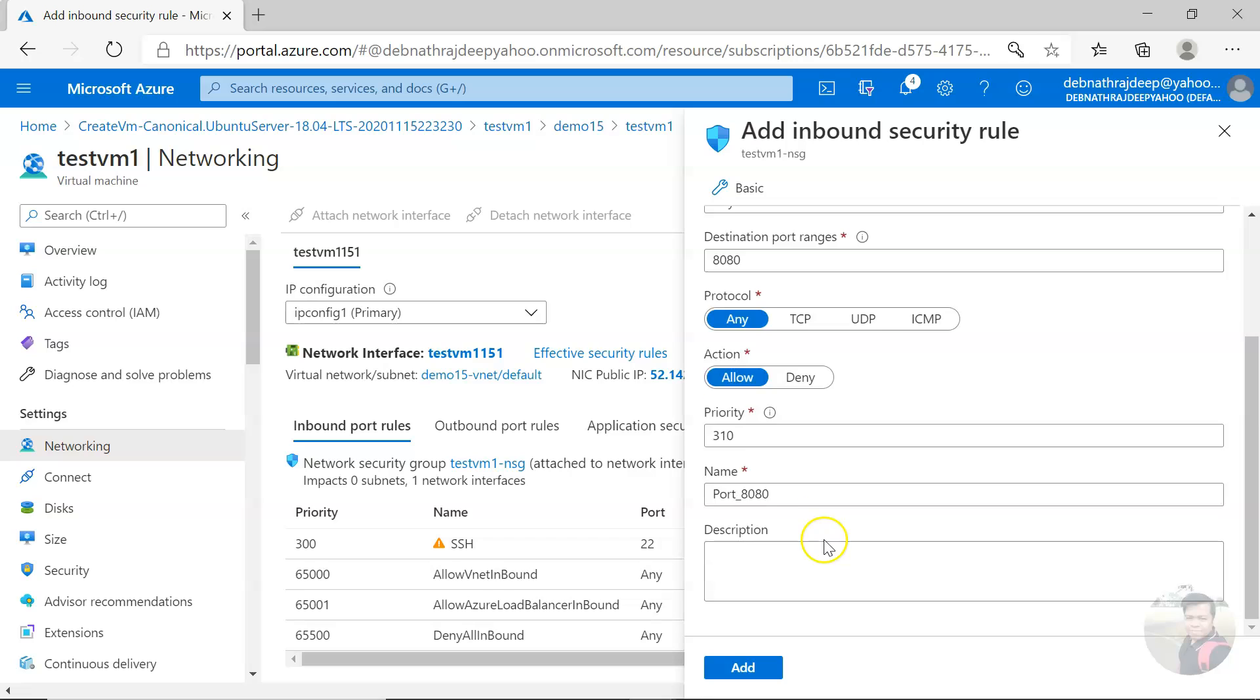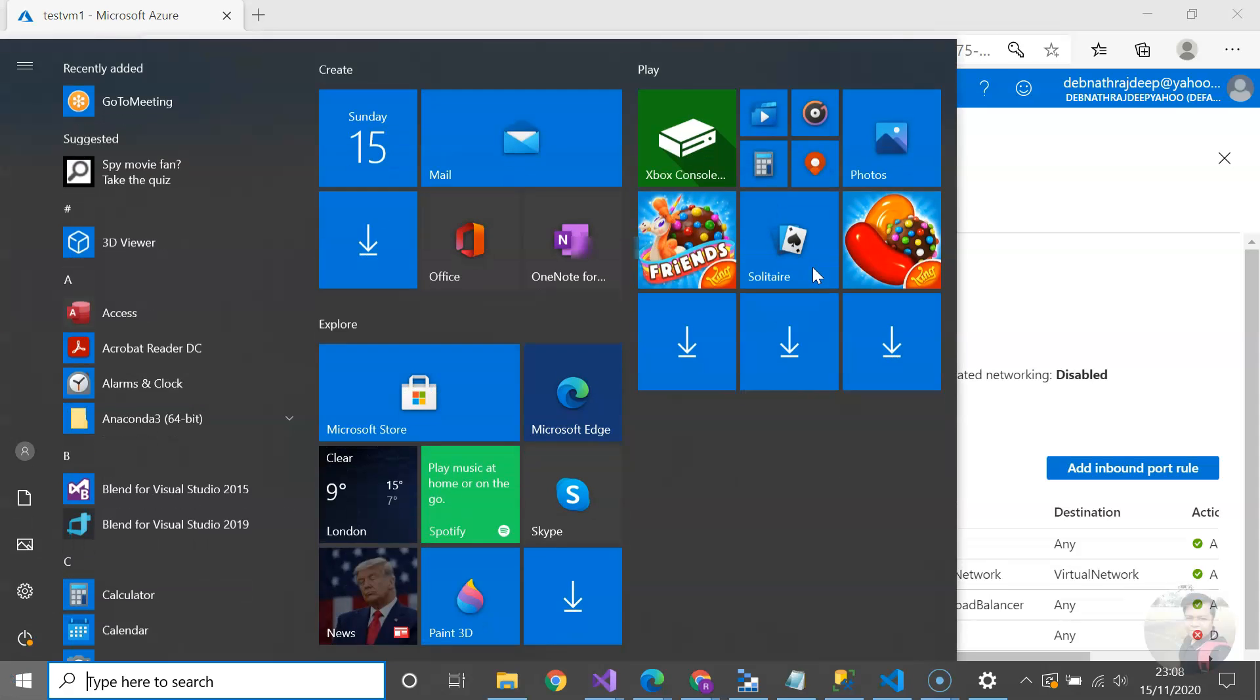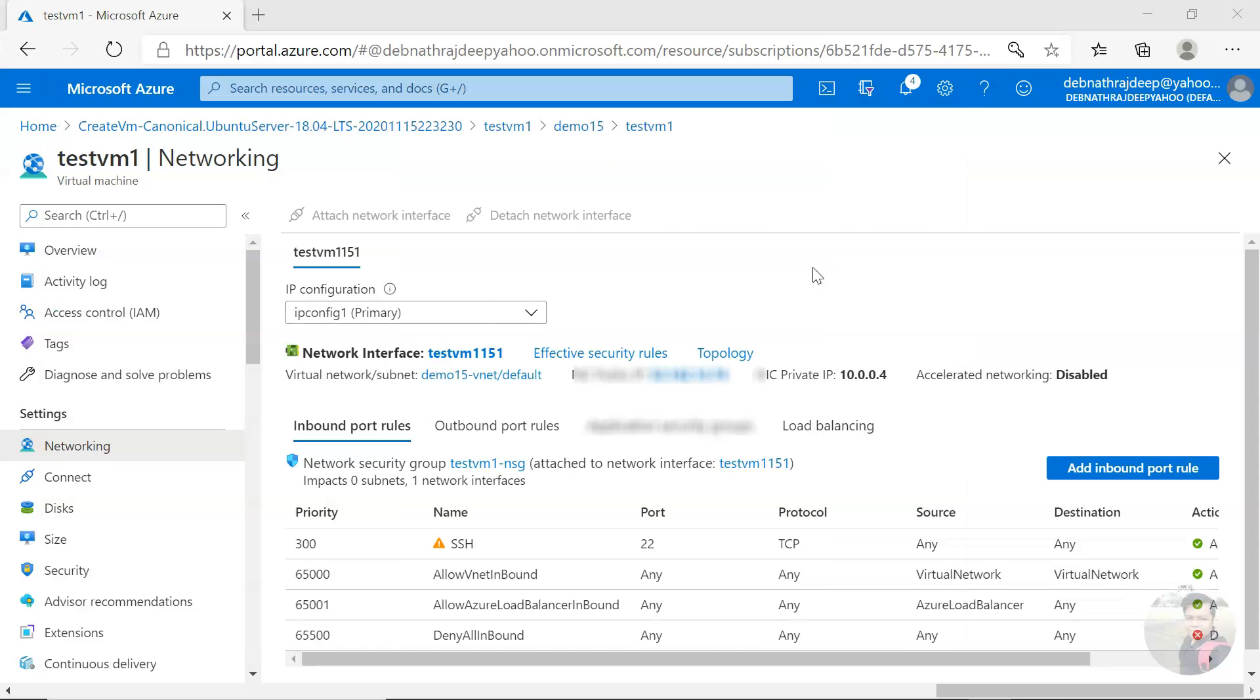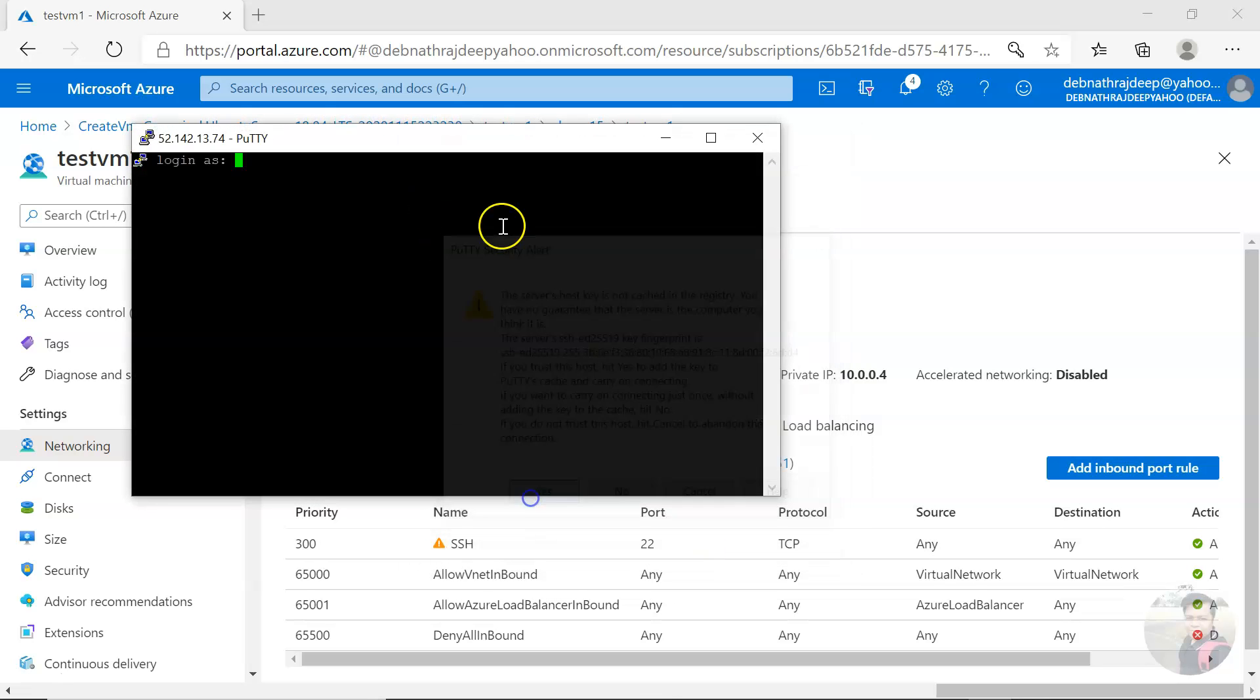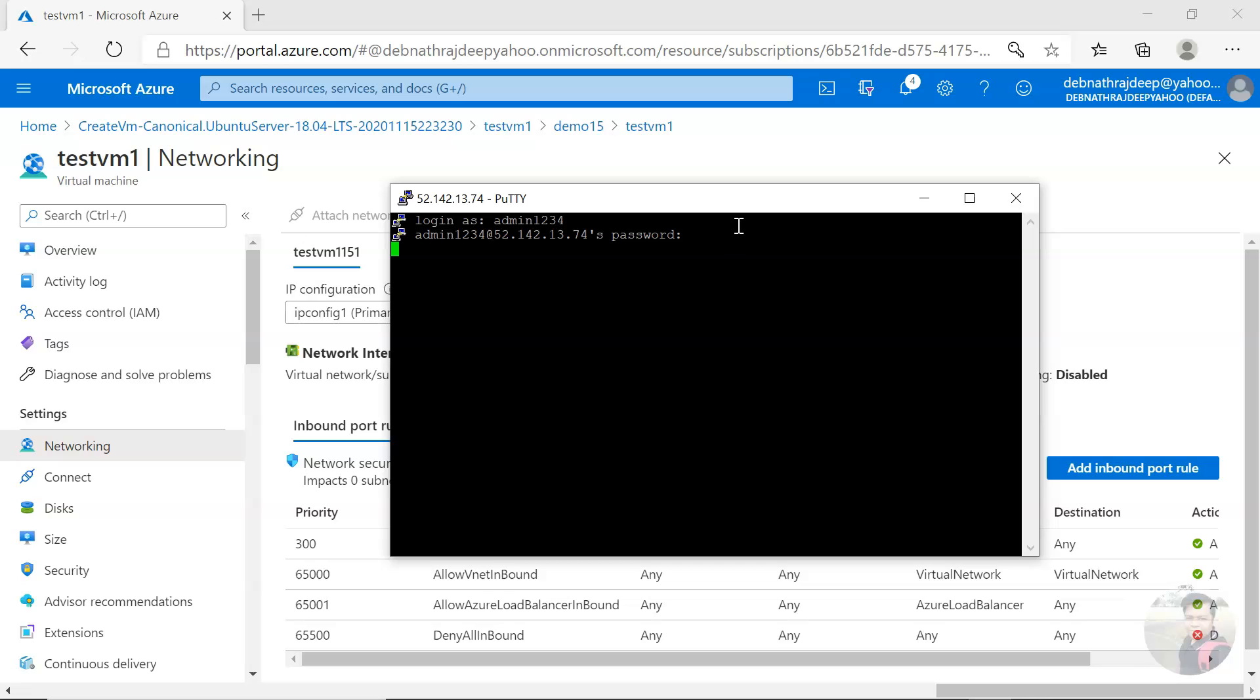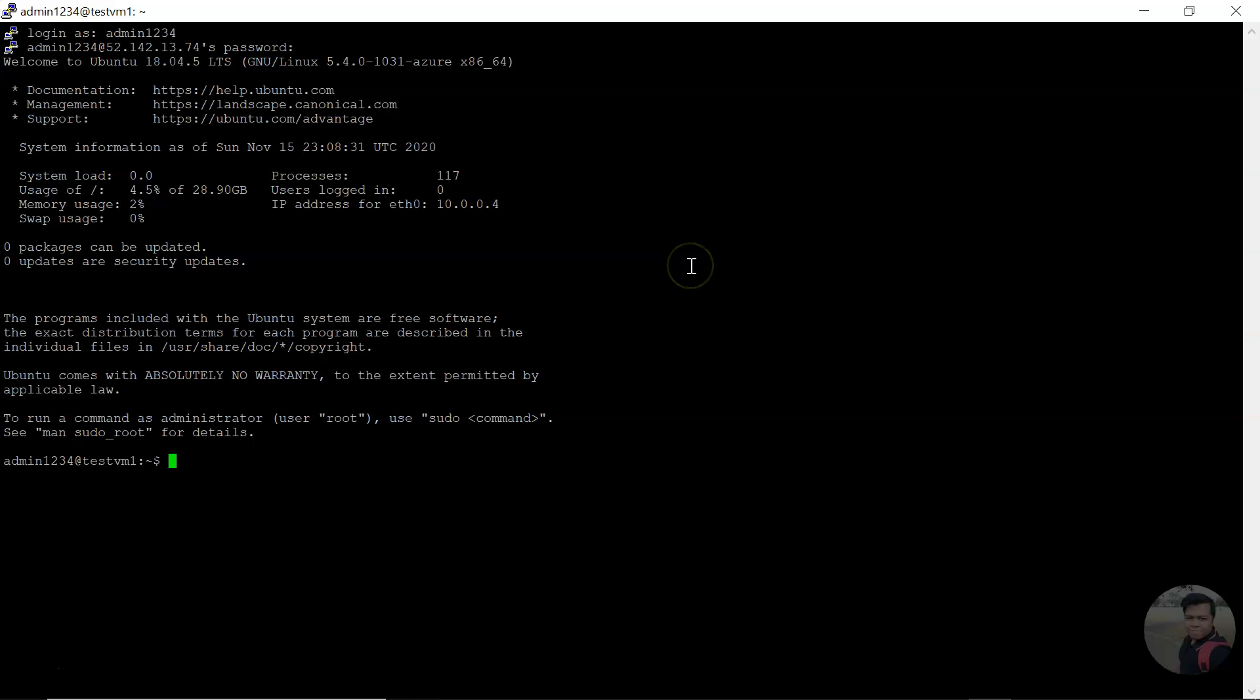Now I will connect to it via a software called PuTTY. You see, I got connected.